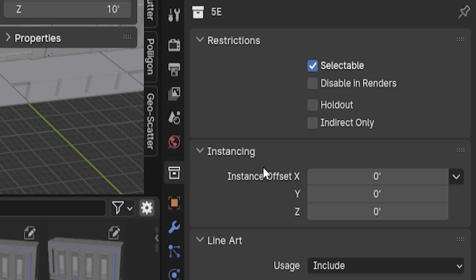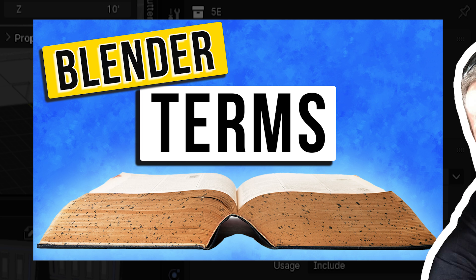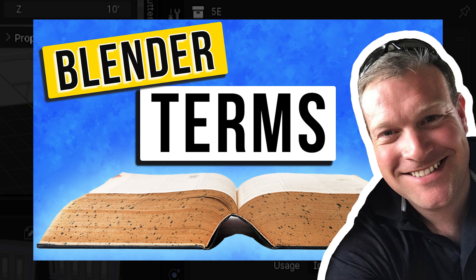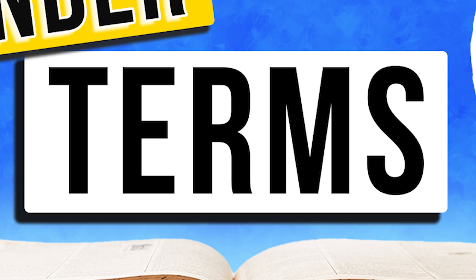Instancing refers to creating a copy of real things in Blender. It saves data storage, and it's one of the terms I explained in this Blender vocabulary video, which I will link to below.